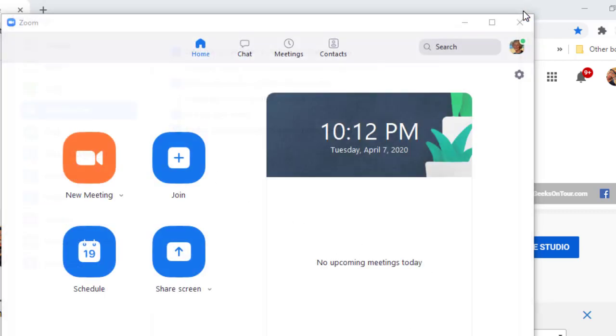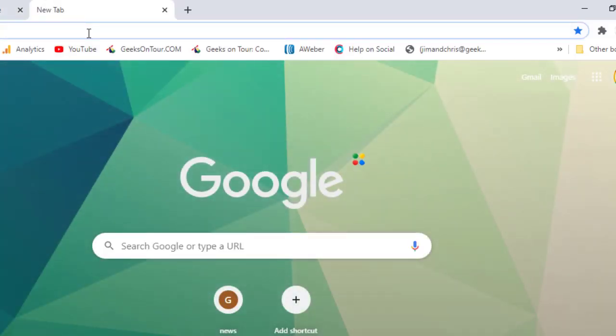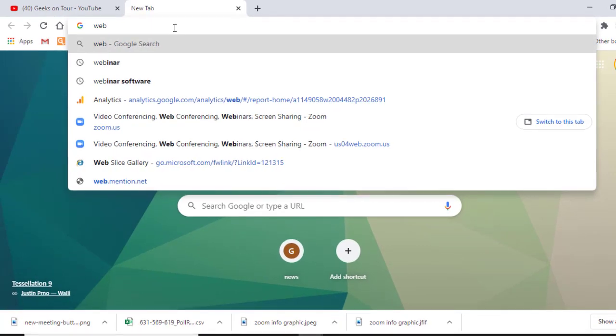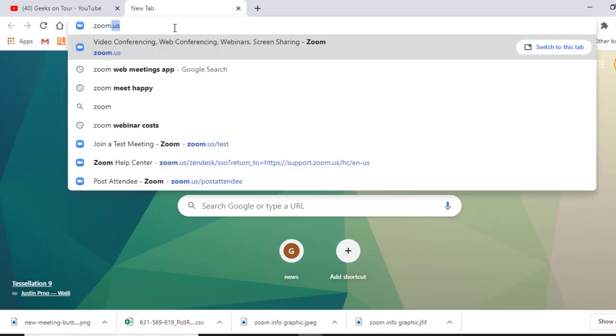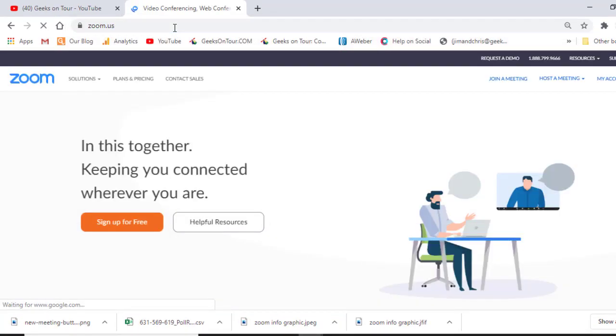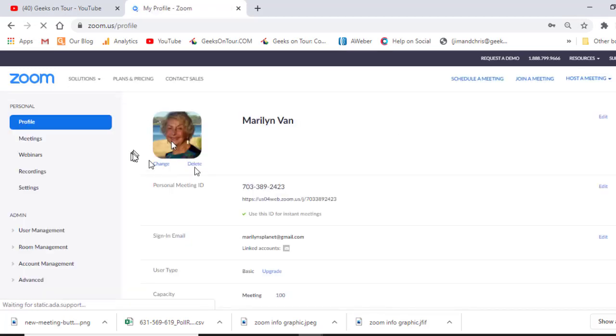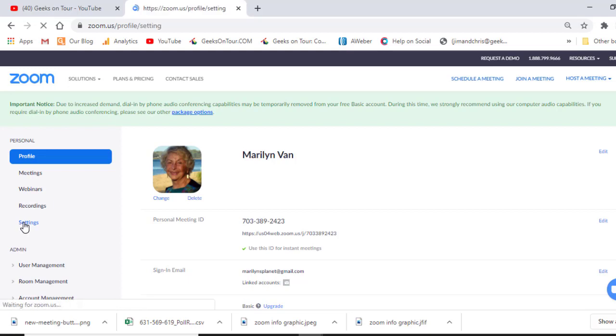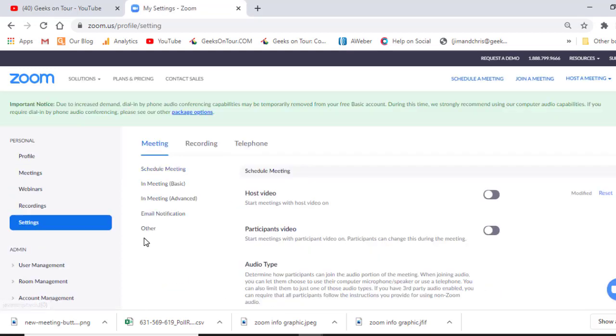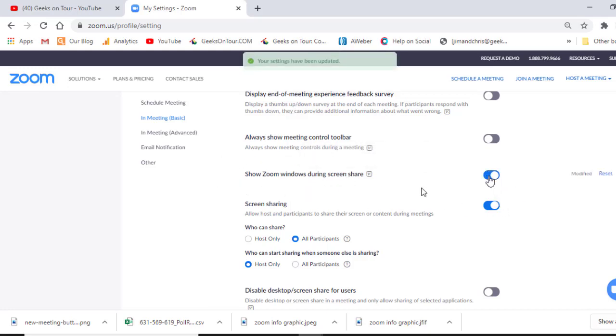So what you have to first do is go to the web interface of zoom.us, make sure that you're logged in as the same user, and then you go to settings and meeting settings. Show Zoom window during screen share. Turn that on.